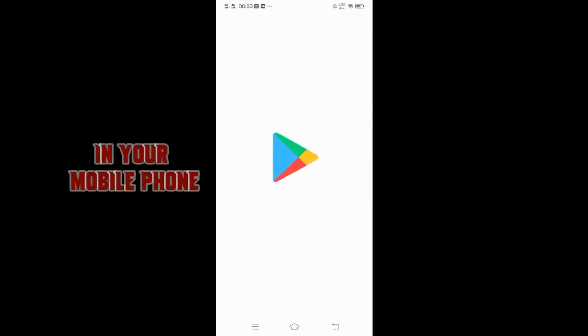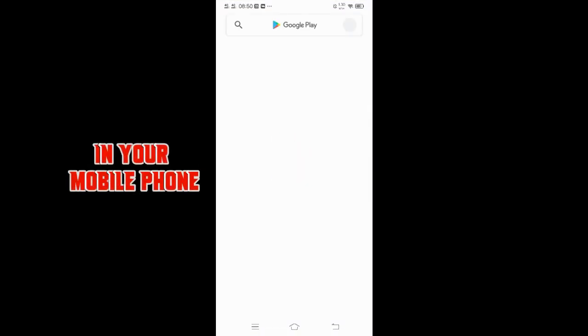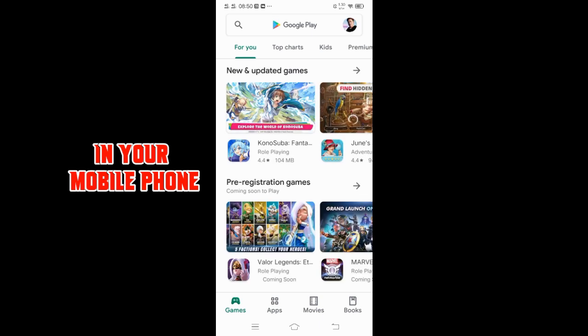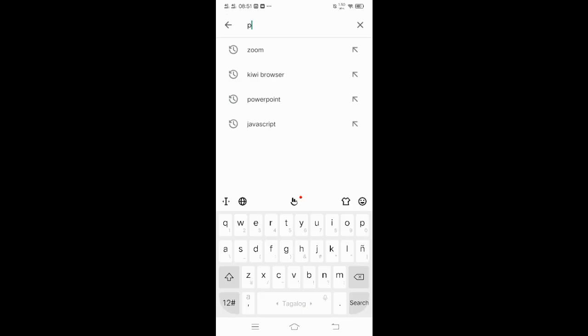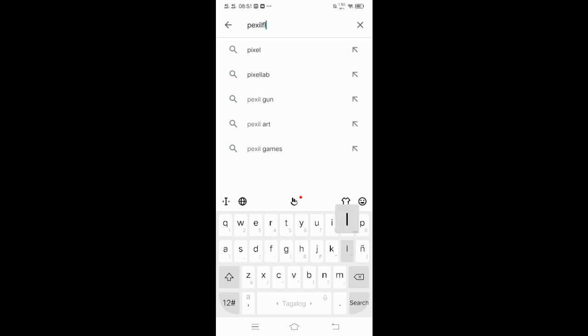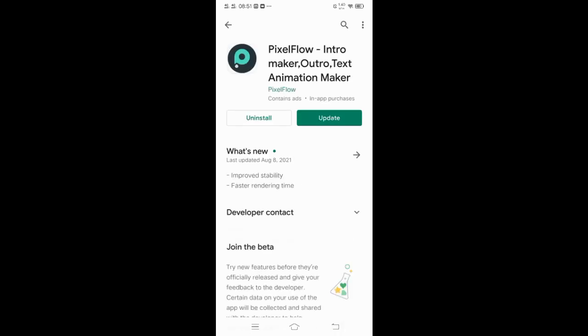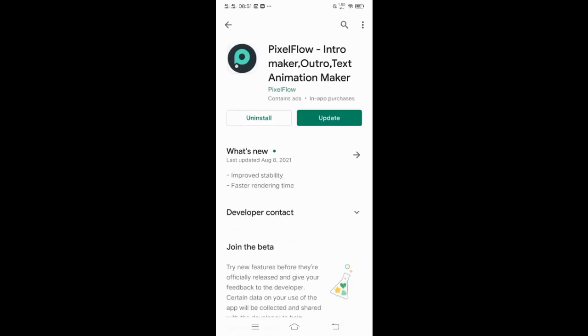To have this software, just go to the Play Store and type Pixel Flow. It is an Intratex Mega Software. Then click Install. But since it's already in my cell phone, there's no need for me to install.